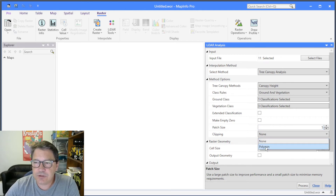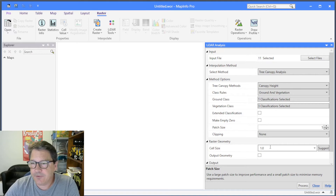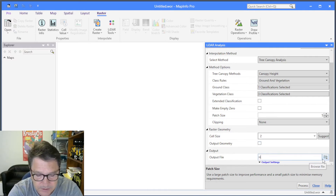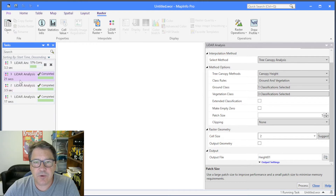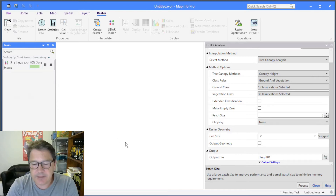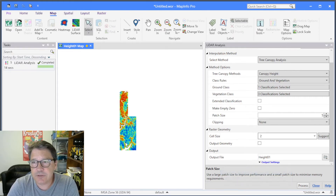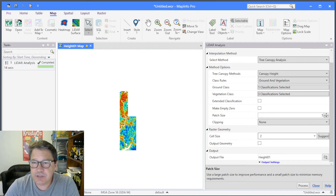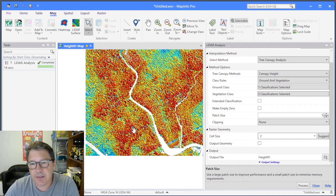If you want to clip the output you can do so to a polygon, in which case you need to specify the polygon file as a TAB file. Finally, set the cell size — I'll set a cell size of two — and change the output file name to height_01, then hit process. It goes away, generates the ground surface, looks for elevation returns within each grid cell, and figures out the maximum difference. Here we have our raster and you can see individual trees in the output.